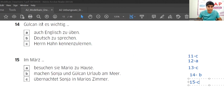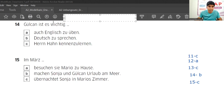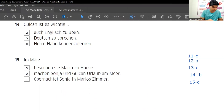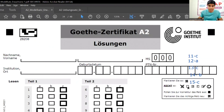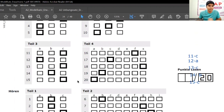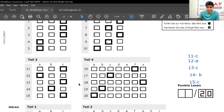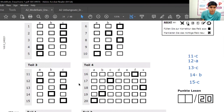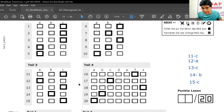Let's check the answers on page 34. Teil Drei answers: Elf — C, Zwölf — A, Dreizehn — C, Vierzehn — B, Fünfzehn — C. So the pattern is C, A, C, B, C. All our answers are correct!